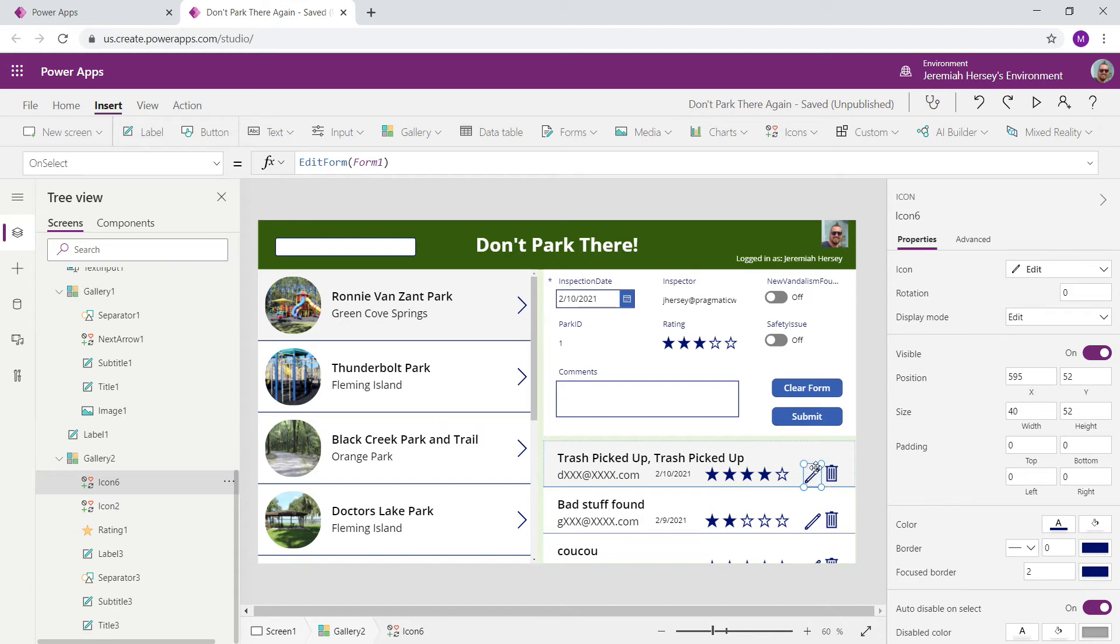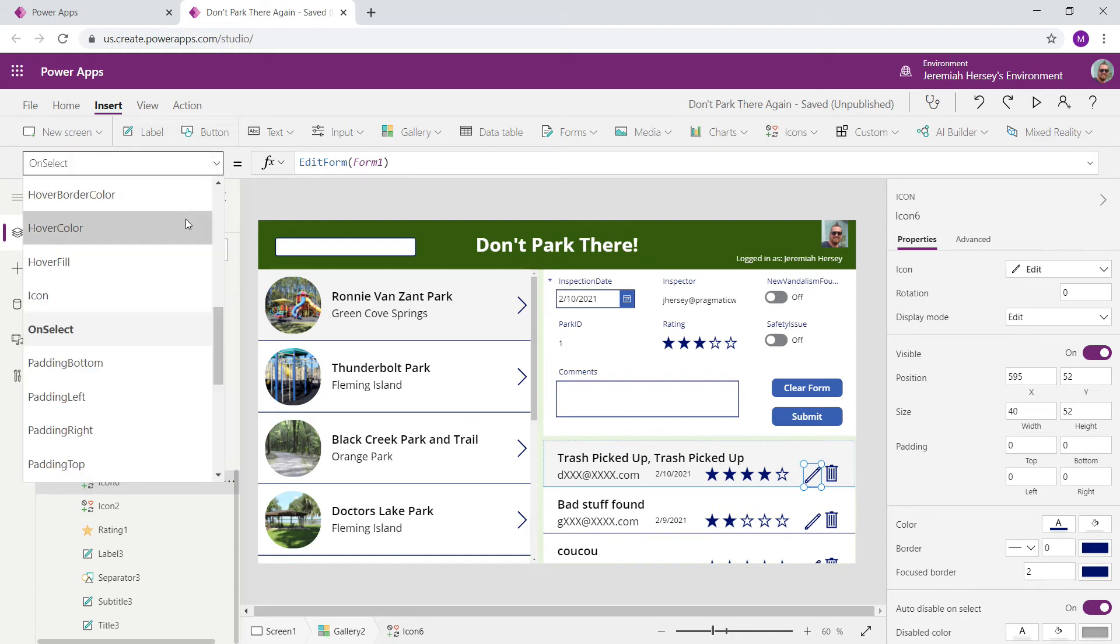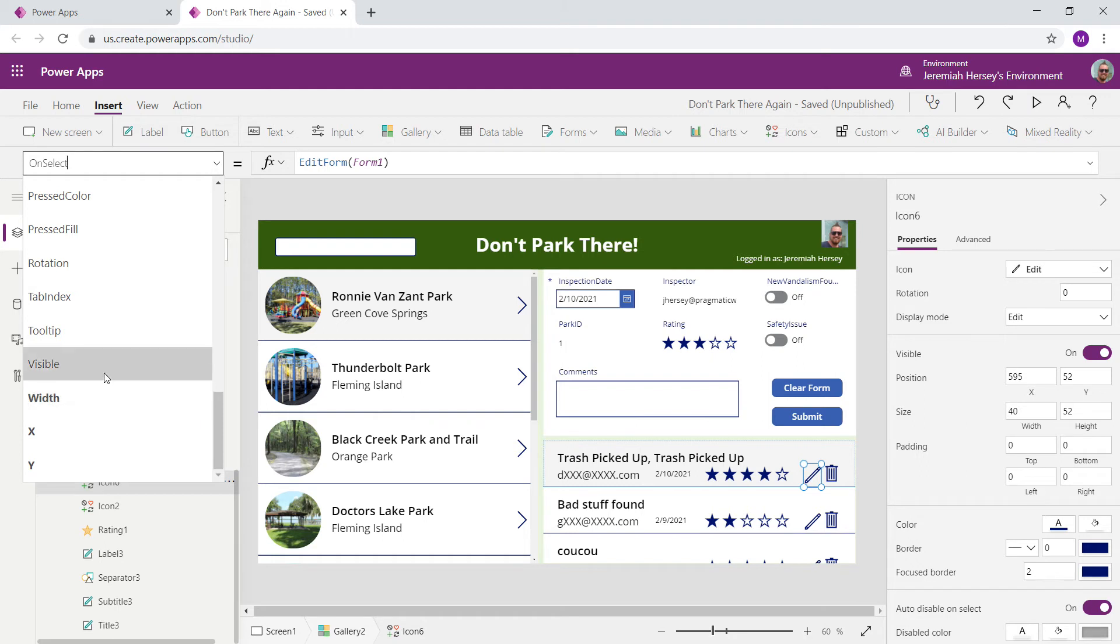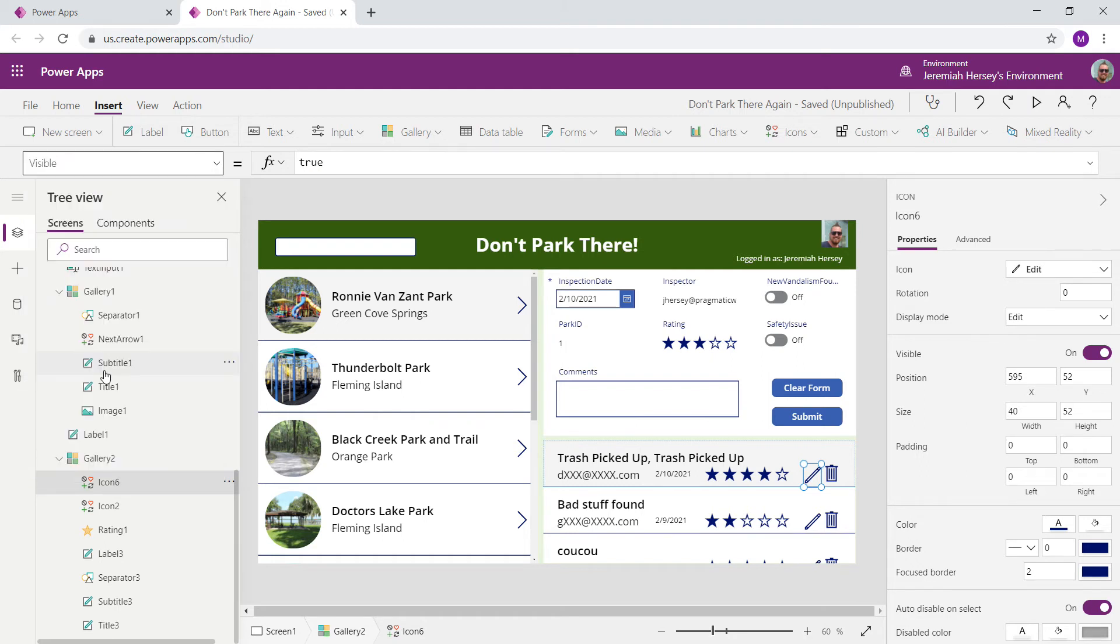So the pencil on the edit icon, we're going to go to the visible property. Once again, make sure you're inside the template cell on the template cell pencil icon. And we're going to go to the visible property. Currently, it's set to true, which means it's always visible.